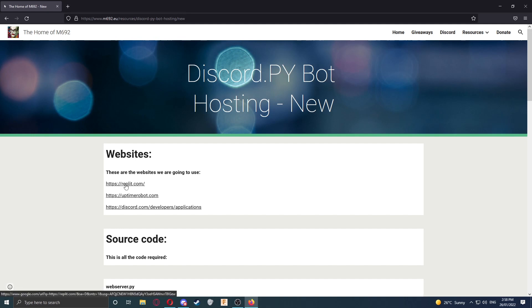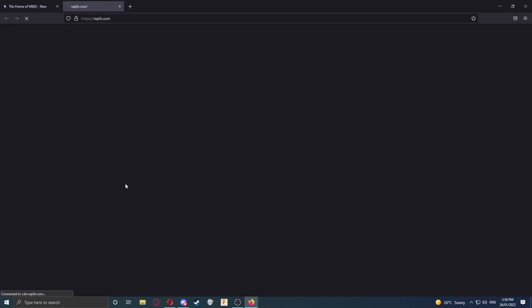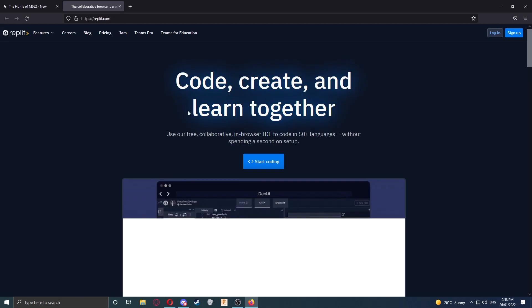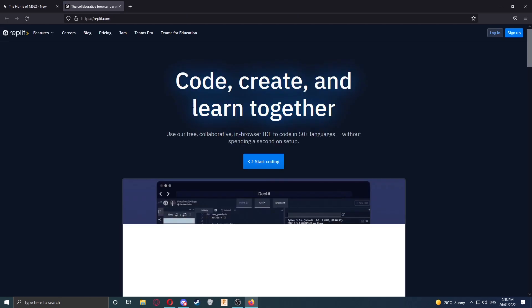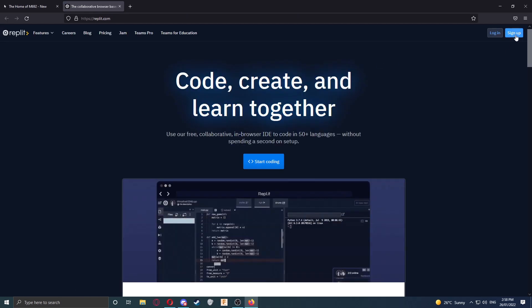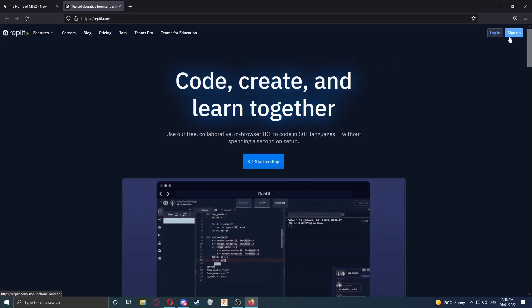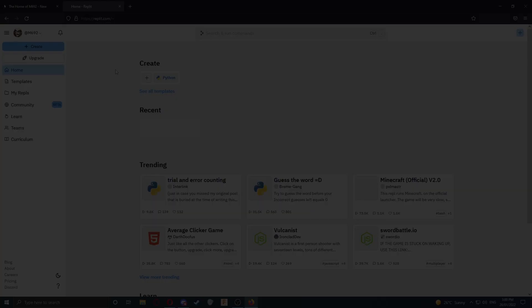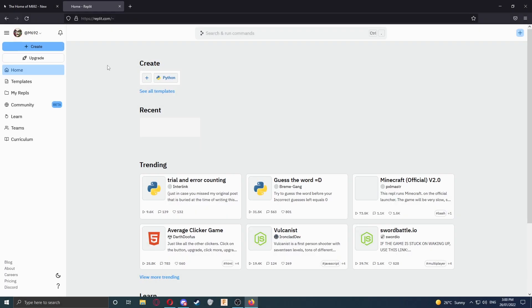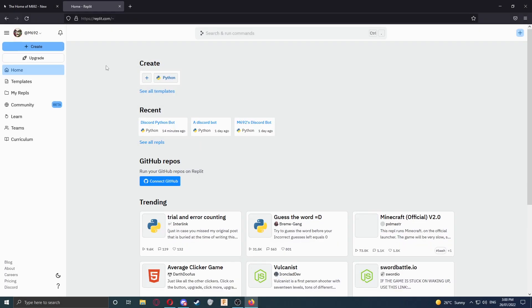First, click on repl.it.com and wait for the page to load. This is where we'll host and edit our code. Sign up for an account and then log in. Once you've signed in, it should take you to a page that looks a bit like this.